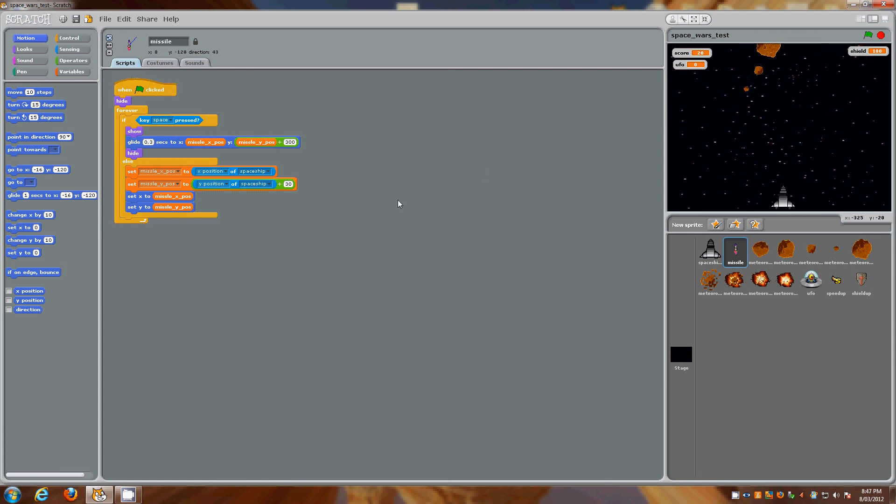So again you can play with the numbers here. Missile Y position plus you can make that a random number between a certain range. Obviously this is not finished. I plan to say when it actually hits the object it's going to explode and you're not going to see the missile shoot through it, but at the moment it's in the early days. So thanks for watching.